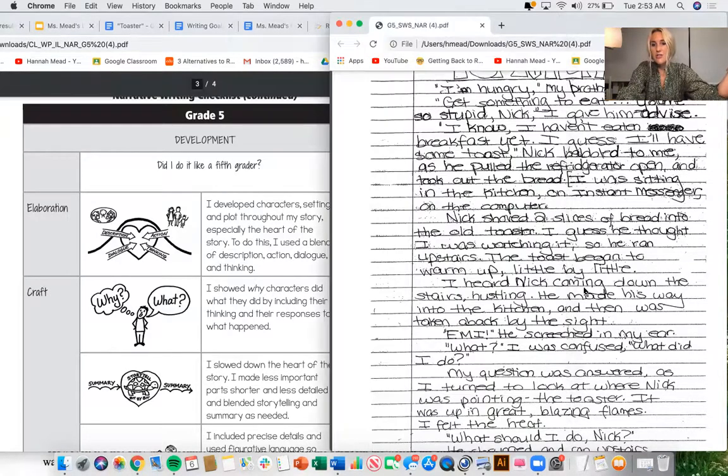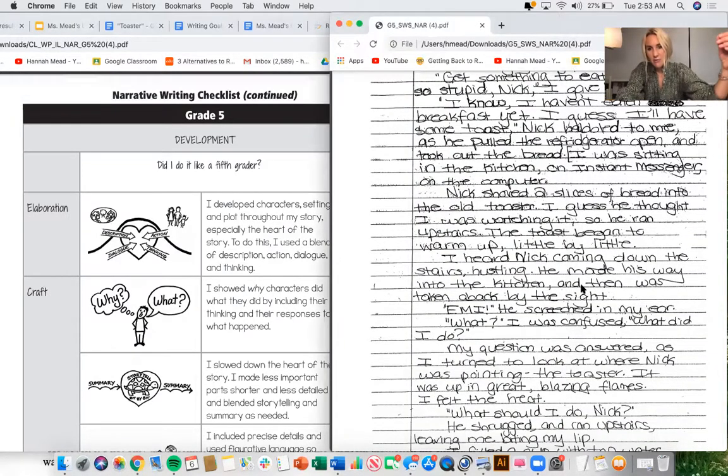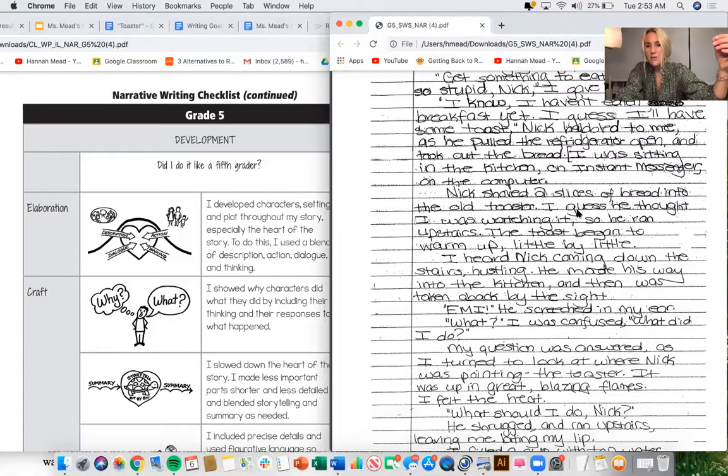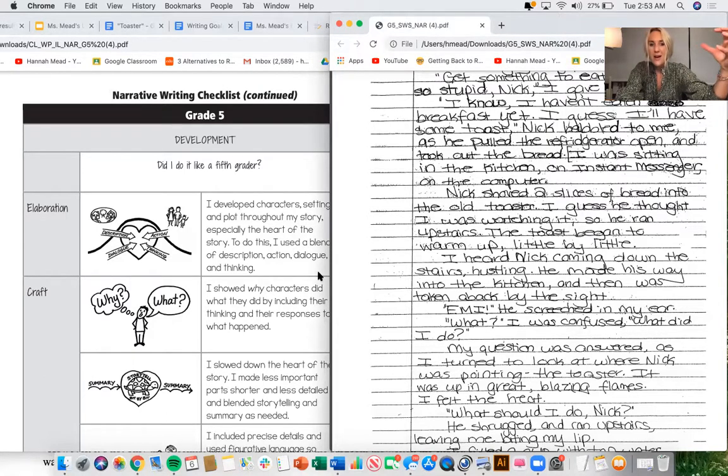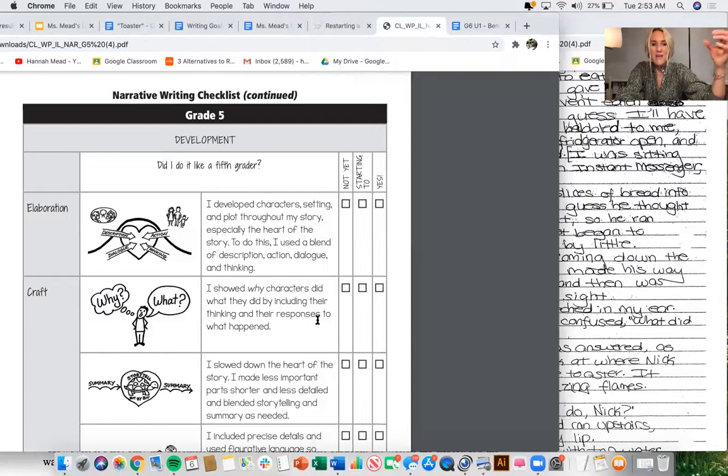I would say this is a really strong example right off the bat of elaboration. And just looking down a little bit further, Nick gave two slices of bread. So I'm hearing even more. So we have like very specific description.